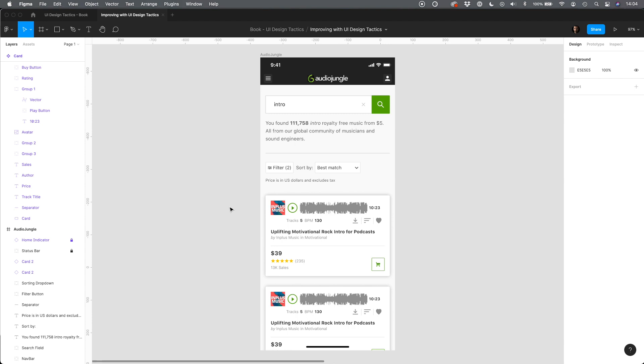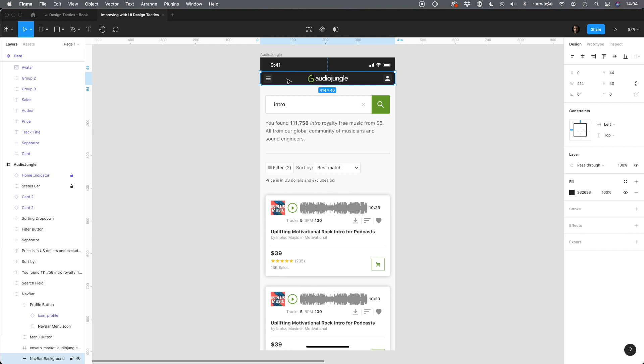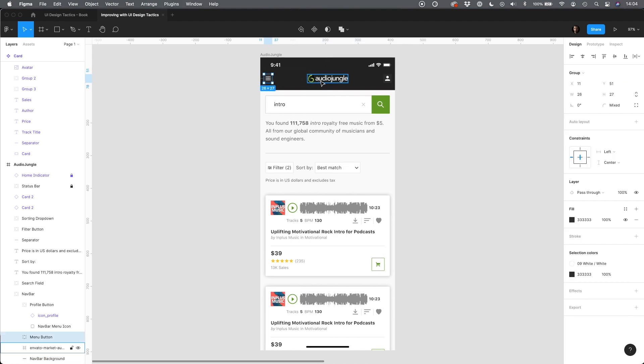Specially for this video I recreated AudioJungle screen in Figma. First, let's take a look at the navbar. Its height is too small. Apple human interface guidelines recommend at least 44 points for interactive areas. Let's give it a bit more space and set it to 56 points so interactive elements inside will fit well.